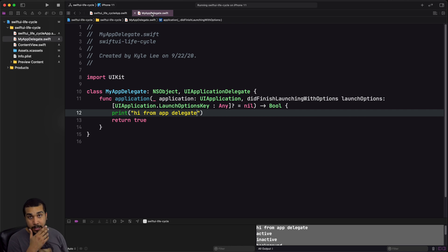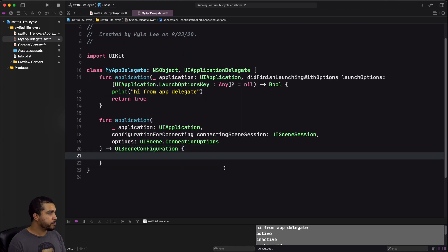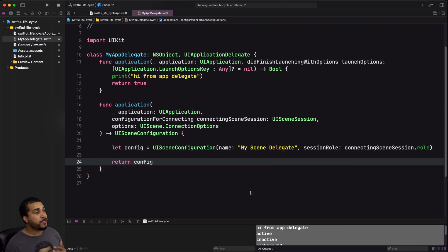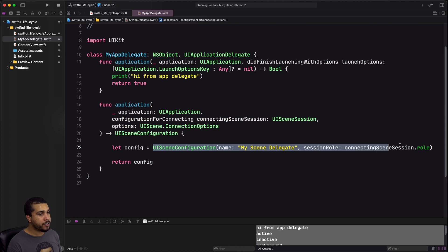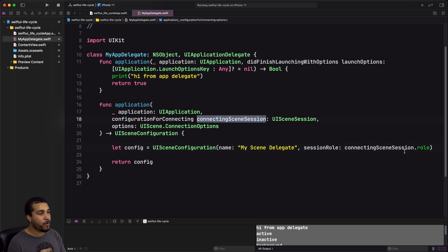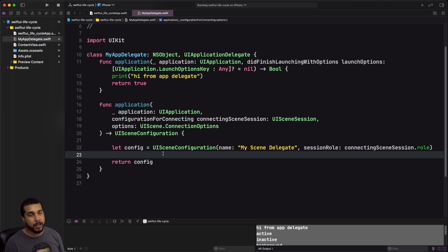Now let's say we wanted to work with a scene delegate. What we'd have to do is add in the scene connection method in our app delegate — the configurationForConnecting scene session method. We need to return a UISceneConfiguration, so we create one with a name (the name doesn't really matter), pass in the connecting scene session's role, and return that config. Then we create another object for our custom scene delegate — I'll call it MySceneDelegate.